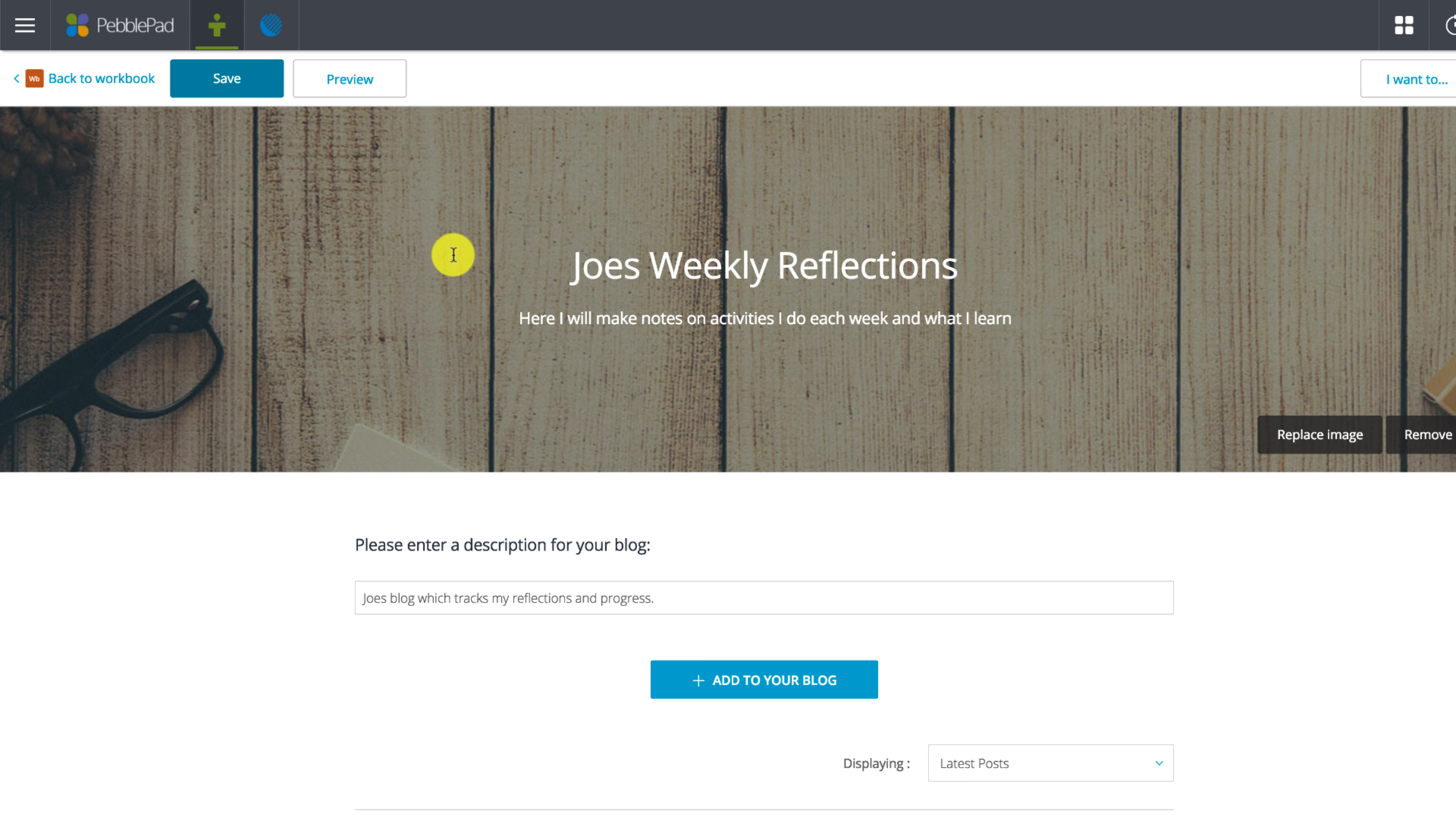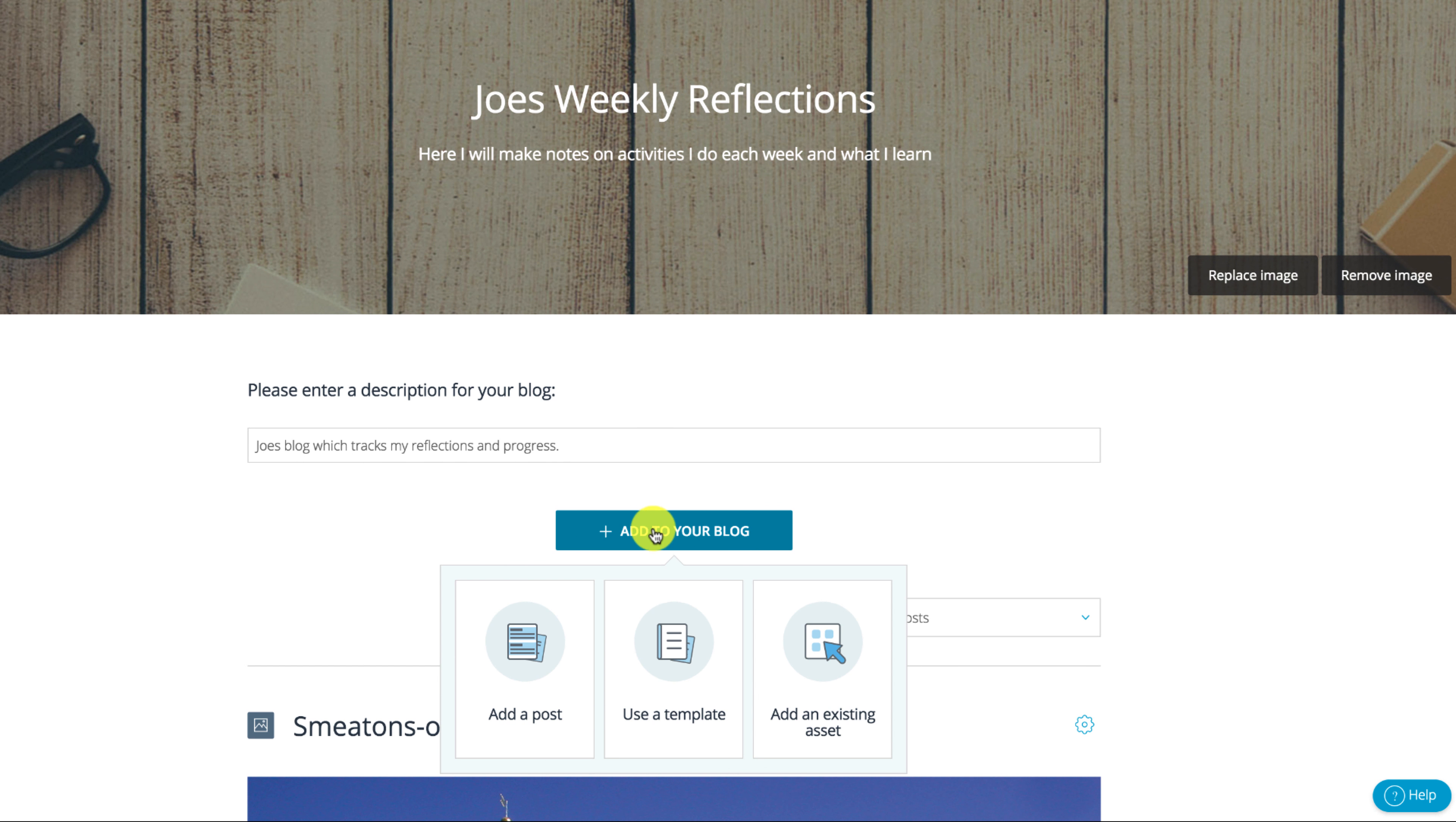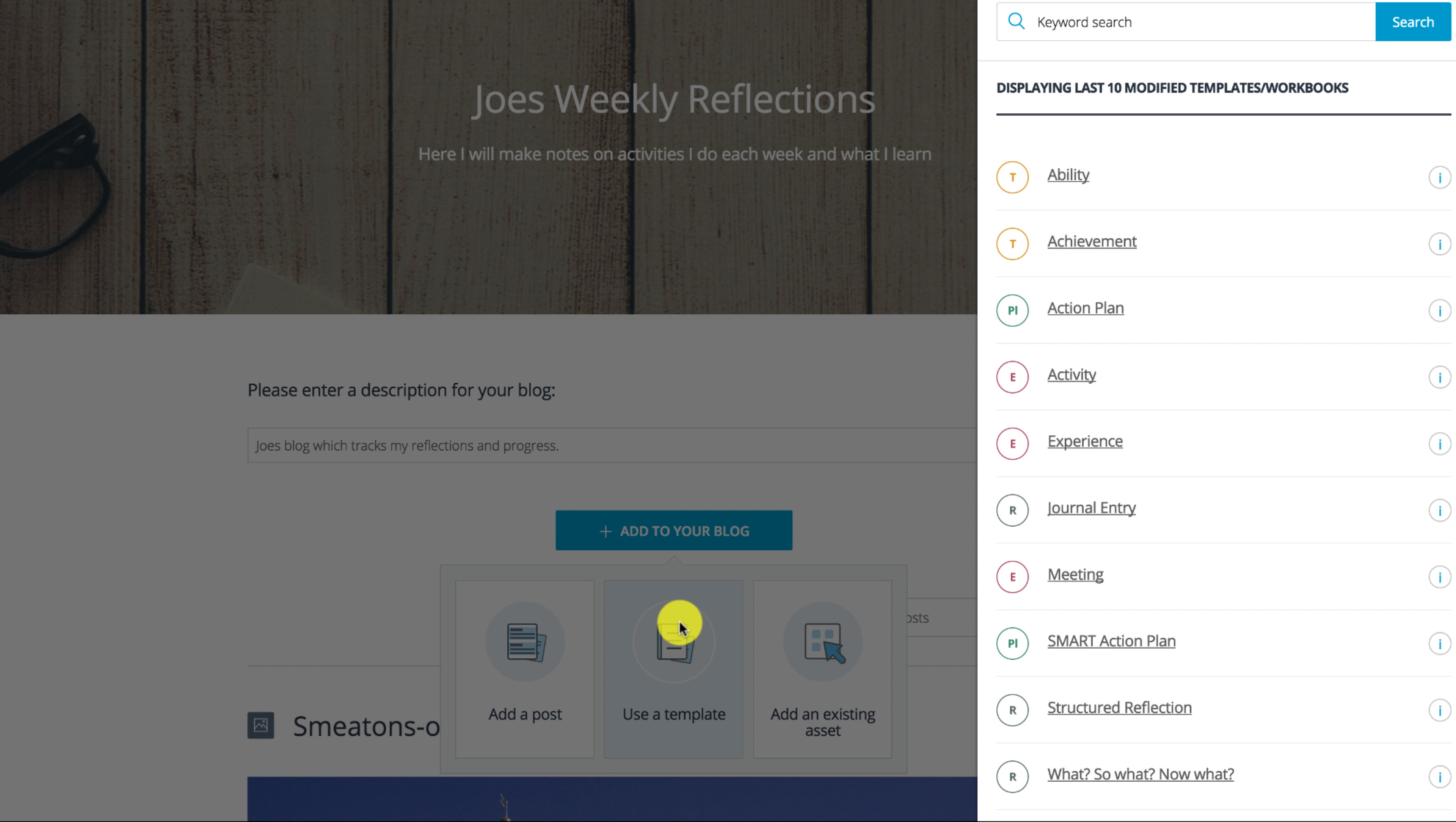One of the great things about PebblePad is the templates it has pre-built that you can use to record activities and use for reflection. You can use these to help structure your blog posts if you want. There are lots of different types so take the time to have a look through them in your own time.